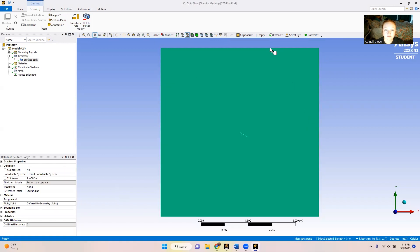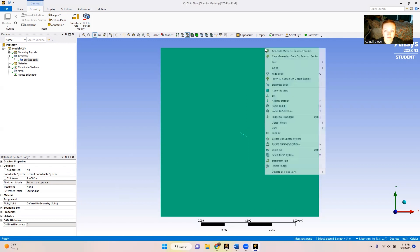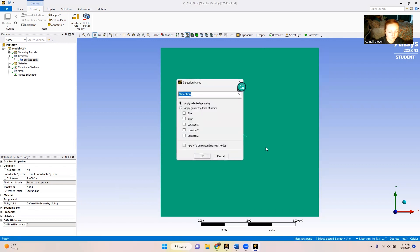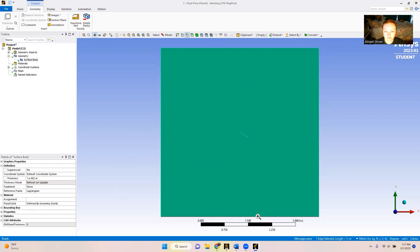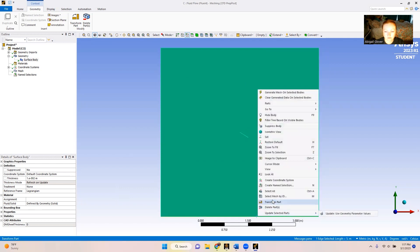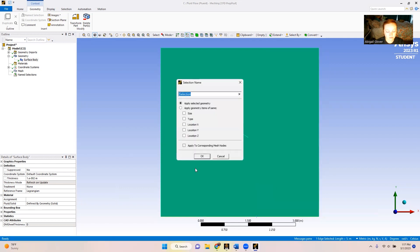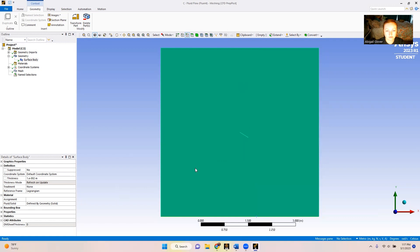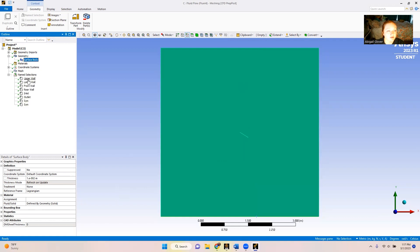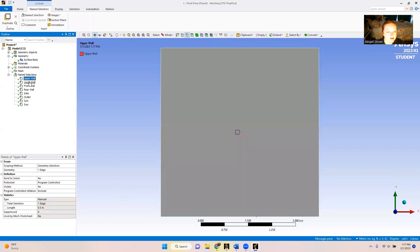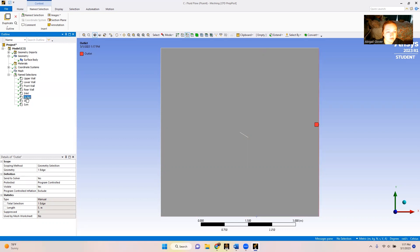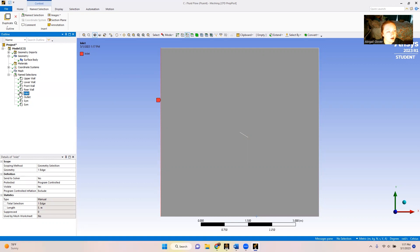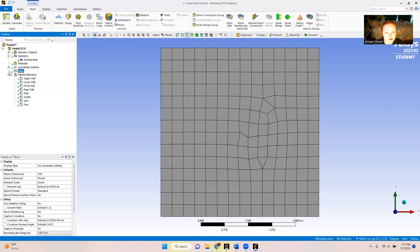And now if we go over here we can actually see all of our named selections and where they're located, which is correct. So now we're going to go back to the mesh and we're going to refine this.